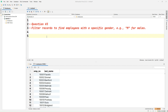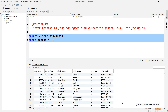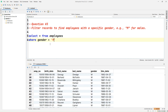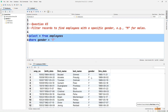Question number three: filter records to find employees with a specific gender — 'M' for males and 'F' for females. So let's write SELECT * FROM employees WHERE gender = 'M'. Here we can see all records in the result set have gender M. If you want to fetch female employees, just change to gender = 'F' and run the query — all female records will be displayed.